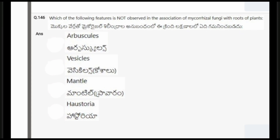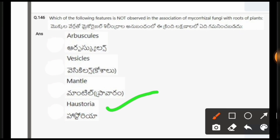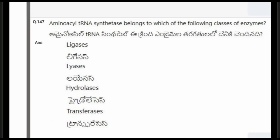Next question: Which of the following features is not observed in the association of mycorrhizal fungi with roots of plants? The options are arbuscules, vesicles, mantle, haustoria. The correct option is haustoria.